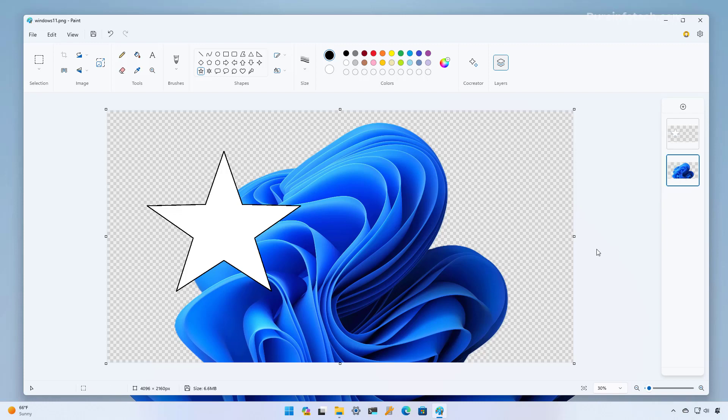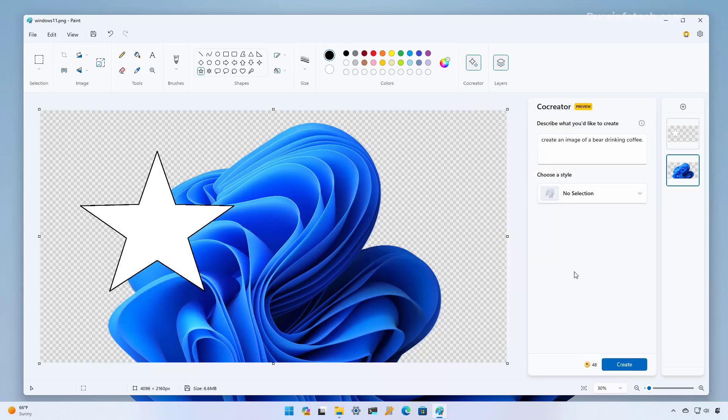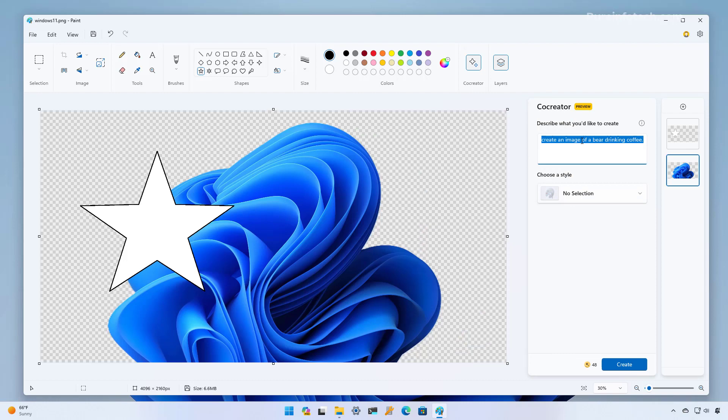Now let's look into Co-Creator which is the new feature on Microsoft Paint that brings AI to create images and to do that we're going to click the Co-Creator button and that brings this new interface and on this prompt box you need to type the description of the image that you want to create.